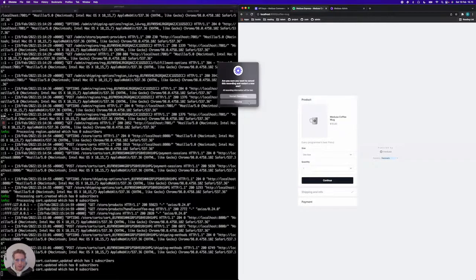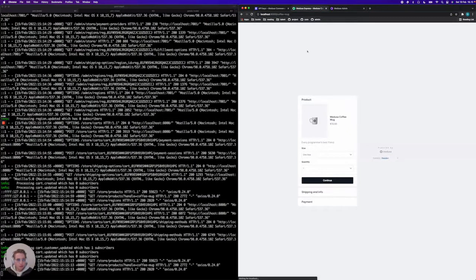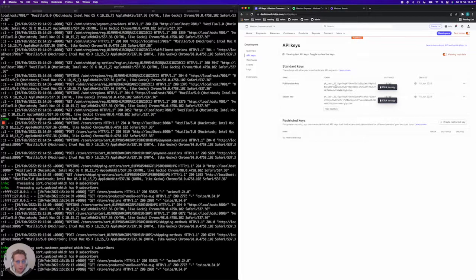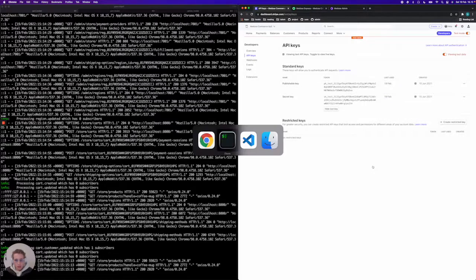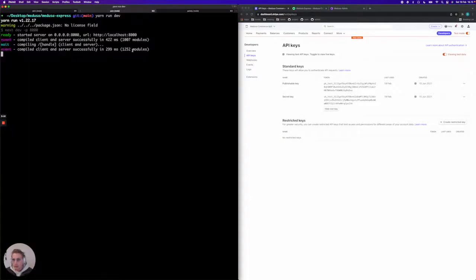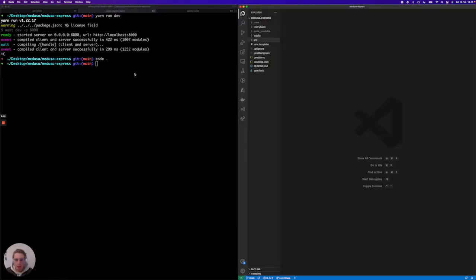So I'm just going to refresh Medusa Express here. I'm going to jump into Stripe because for the frontend, for Medusa Express we need the publishable key. I'm going to copy that. And then I'm going to jump into my terminal, go to my Medusa Express tab here, and then I'm going to open up the project.